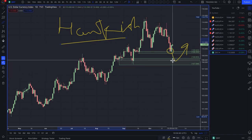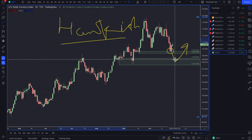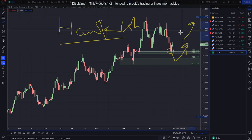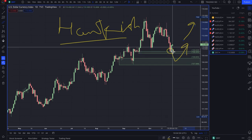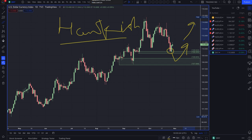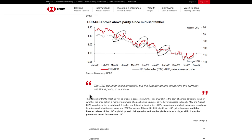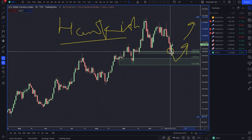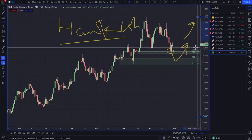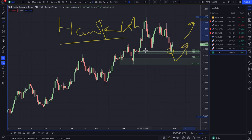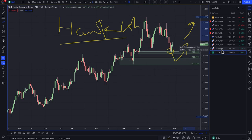If the Fed come out on Wednesday and they are still hawkish — indicating another 75 basis points — then you should see the dollar, at least over the medium term towards the end of the year, continue to strengthen. HSBC says until the broader drivers of the US dollar — global growth, risk appetite, and relative yields — show a bigger shift, it may be too premature to call for a weaker dollar. There's been some Fed pivot talk, but until certain fundamental shifts happen, I think shorting the dollar might be premature. My bias is to continue buying the dollar unless there are fundamental shifts.